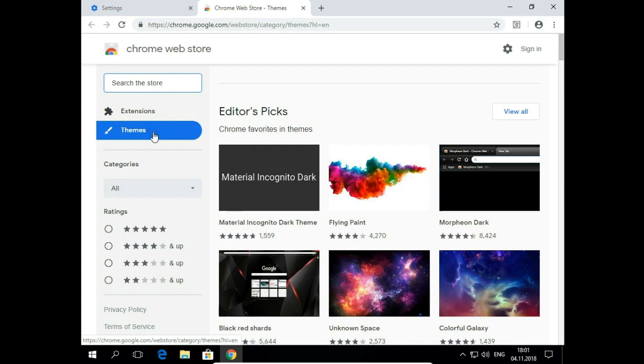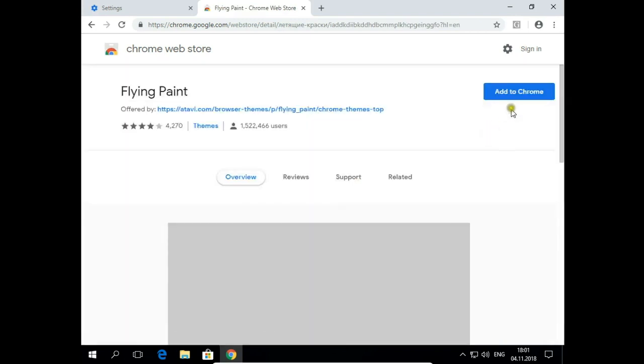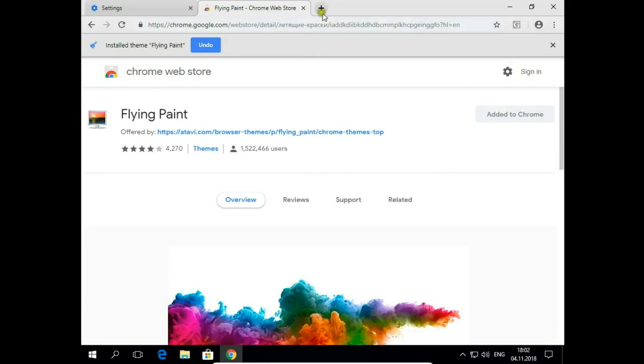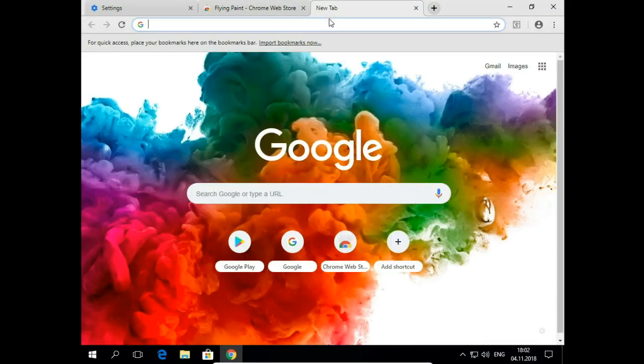First, let's install one of the Themes. Click, Add to Chrome and that's it. I just changed the background image.